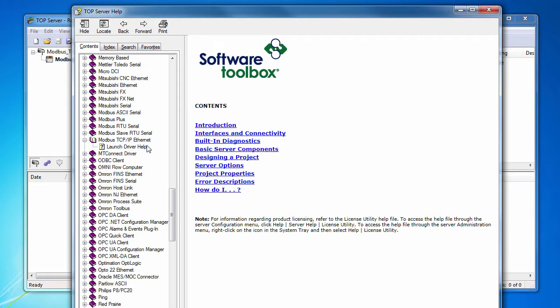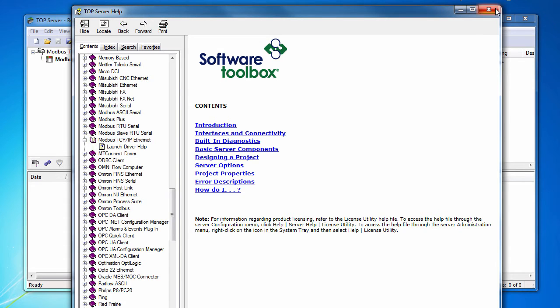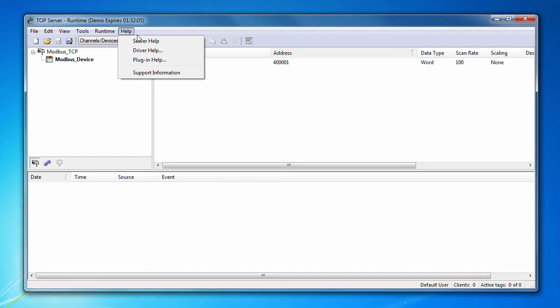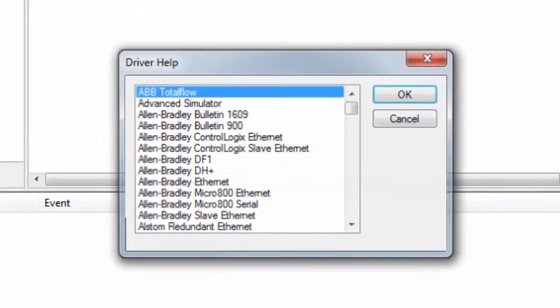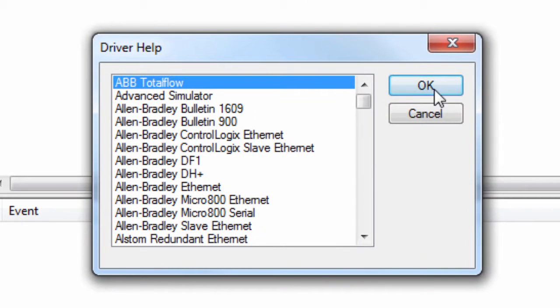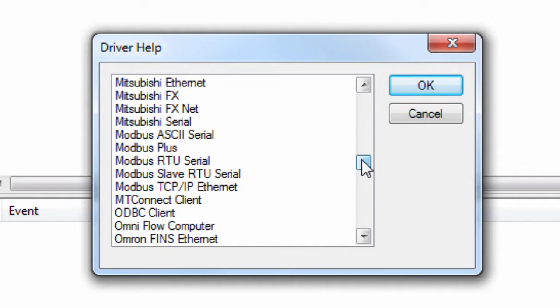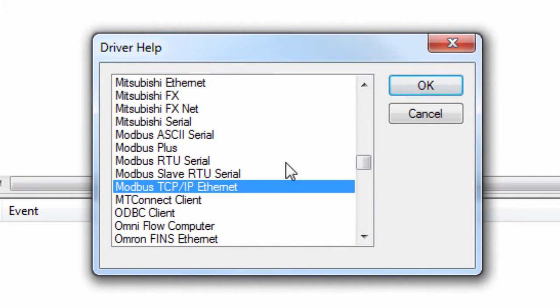Expanding any of these driver-specific help books will display a link that will launch the specific driver help file if you click on it. You can also launch a specific driver help file by going to Help, Driver Help. This will launch a dialog box so you can browse to the particular driver that you need and click OK to open the help file.